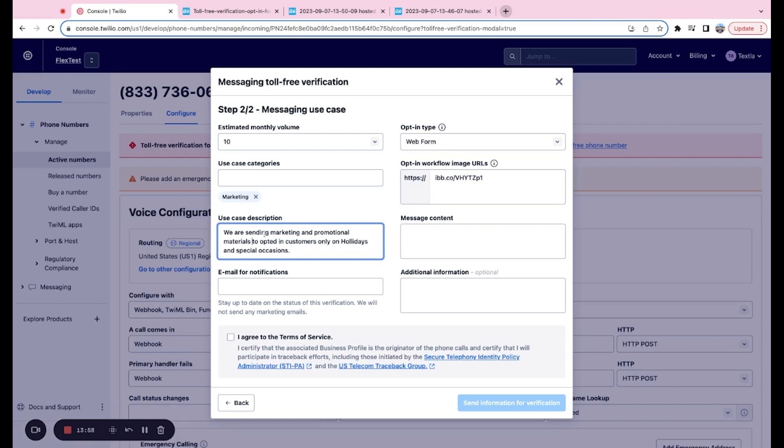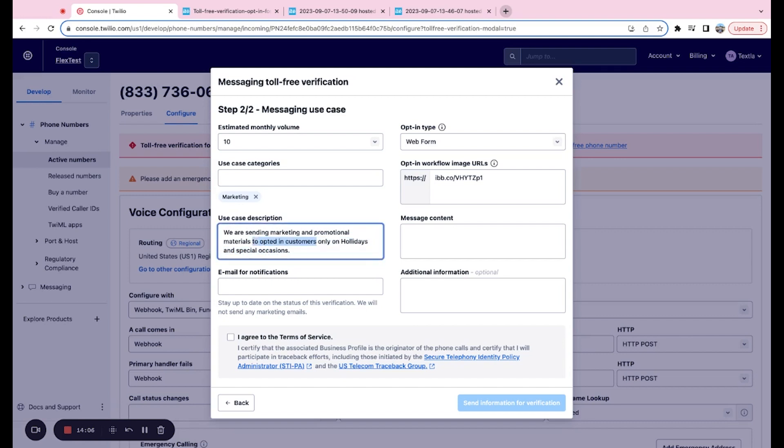So whatever your use case description is, if you just add this little message to opted in customers or opted in clients, if you add that to the end of whatever you wrote for the use case description, that will go a long way.